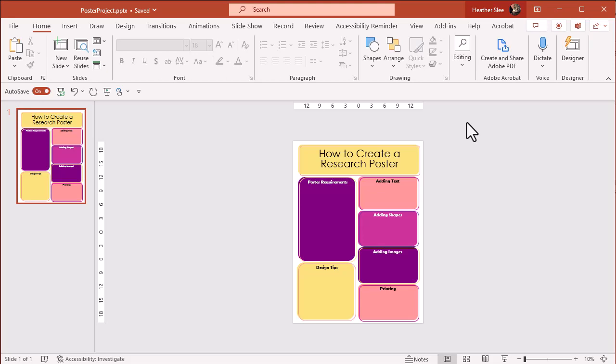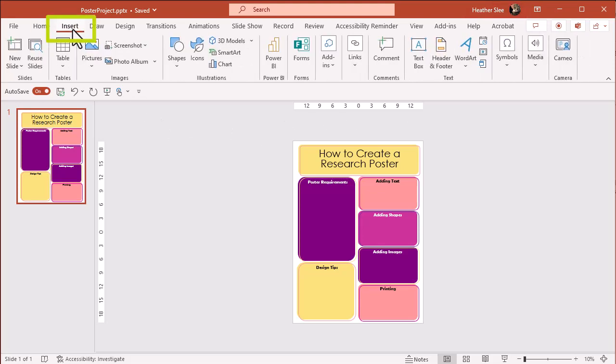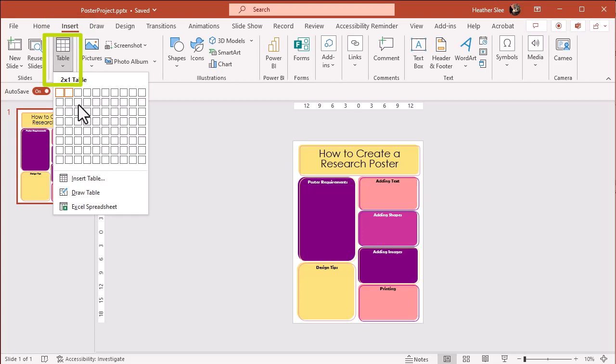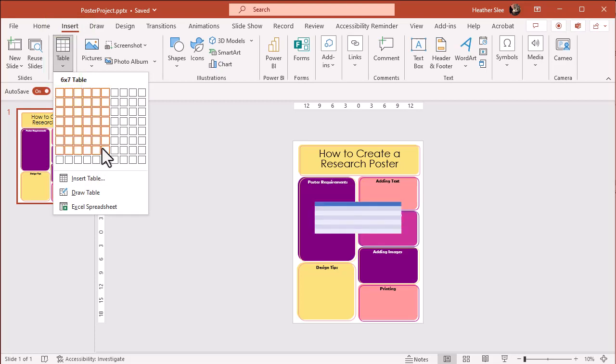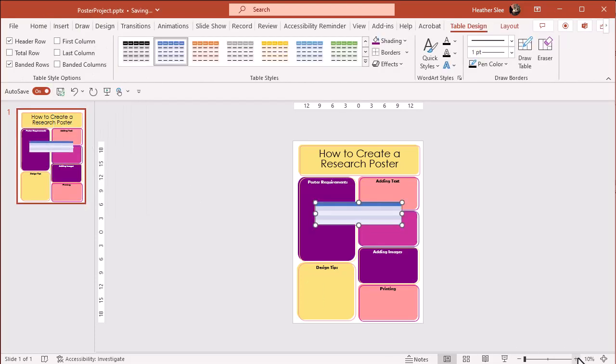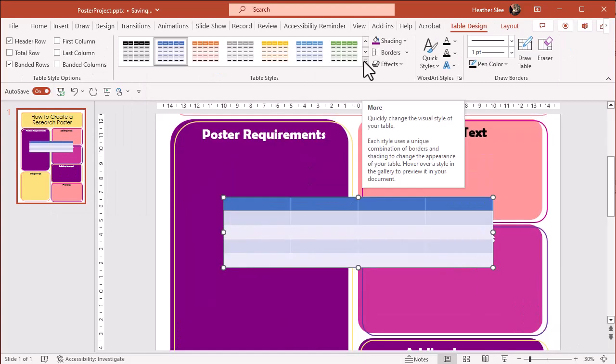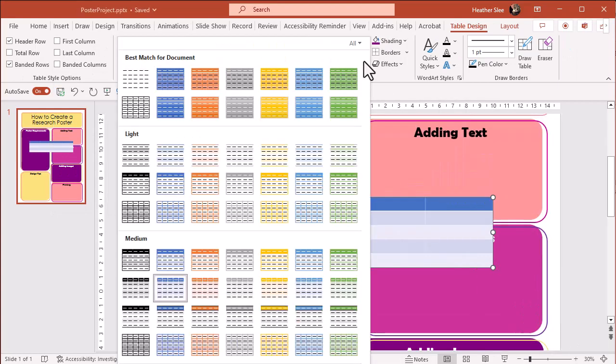First, if you have data you want to visually represent, you can make a chart or graph right in PowerPoint. Under the Insert tab, you can add a table and after choosing the number of columns and rows, you can select different styles.